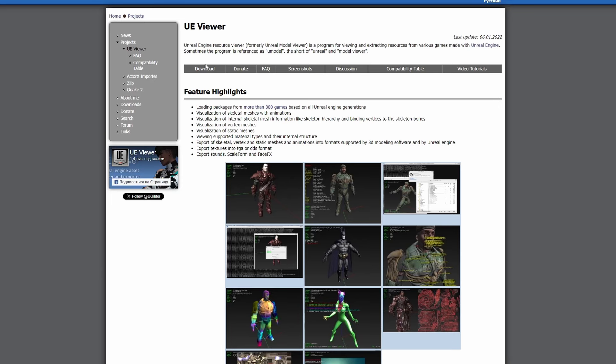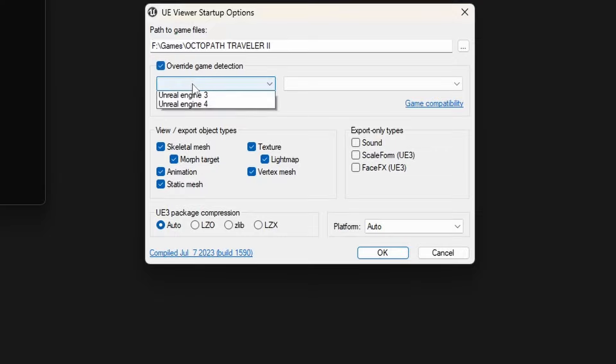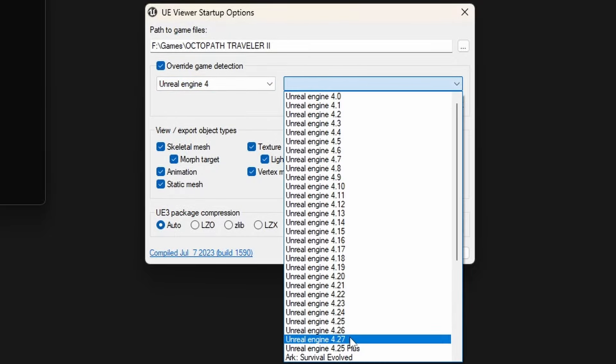Download and install UE Viewer. Select the directory where you installed Octopath Traveler, or any Unreal Engine game. Check Override Game Detection and select Unreal Engine 4.27.